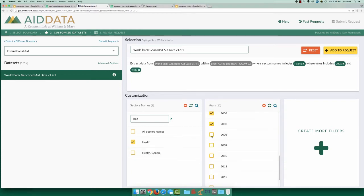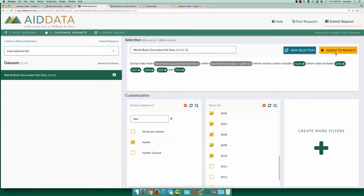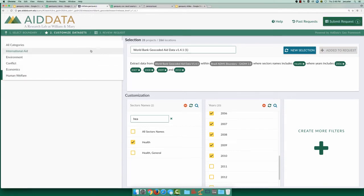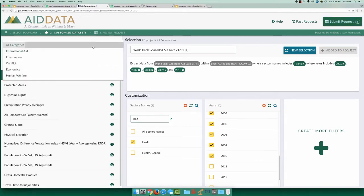Now we're ready to add this selection to our request. To calculate per capita aid, we also need a data source for population. Searching for this, we see that there are two datasets available.